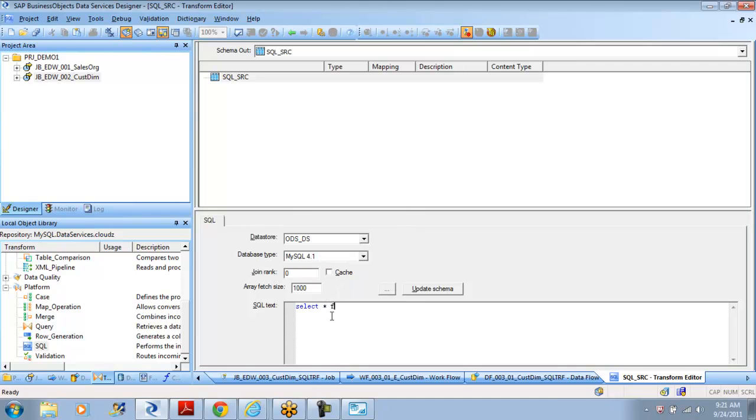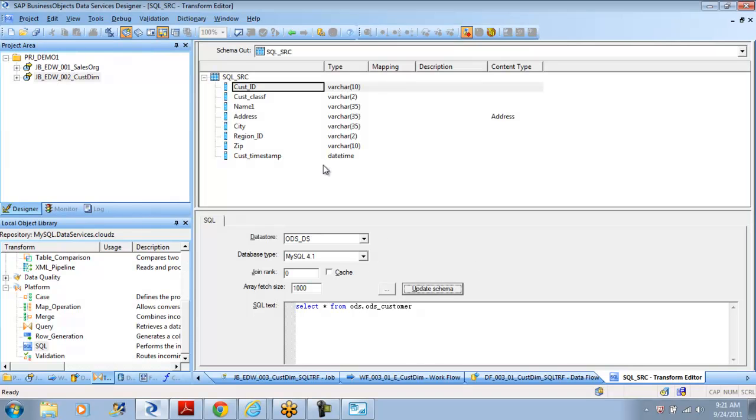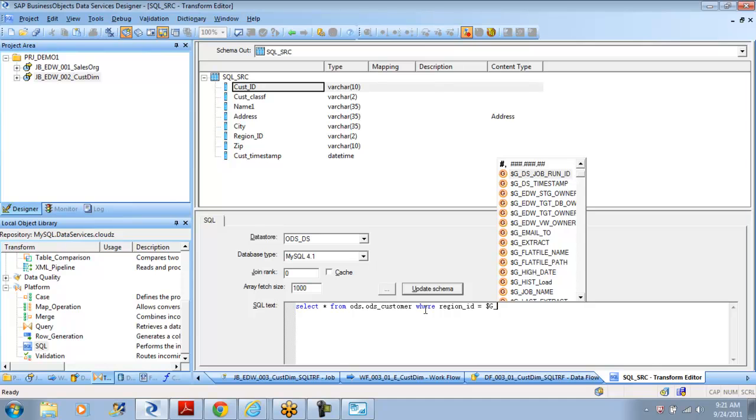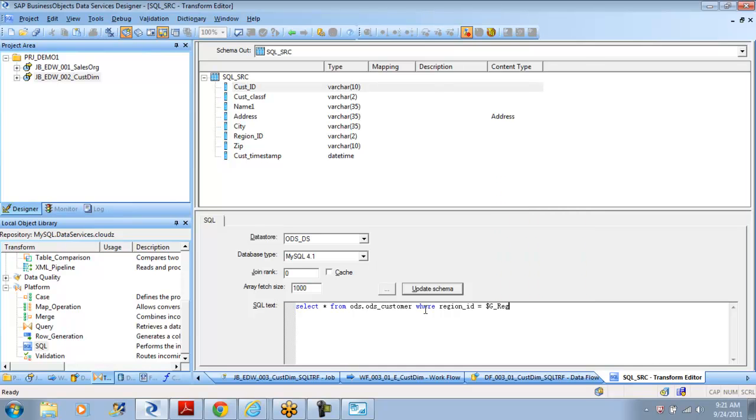You say select star from ods.ods_customer, and when you do this and say update schema, it gets all the columns under it. If you want to put any kind of restriction where region_id equals 10, that's fine - that's a filter condition. Generally the filter condition you want to make global, so we'll say g_region_id. Why we give this is if you want to extract by region. When you have a global variable in a SQL statement, you have to remember the syntax - you have to put a bracket, only then it will be passed as a global variable. Whereas in data services inside a script, you don't need this.